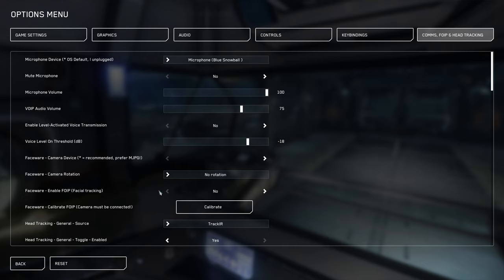Also, if you're not going to be using this facial tracking software, disable it because it uses CPU cycles.